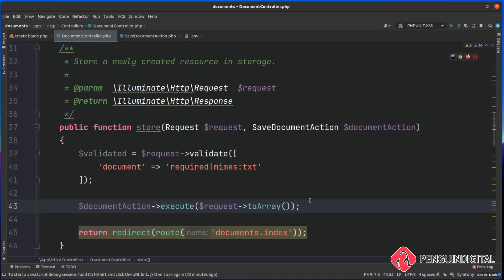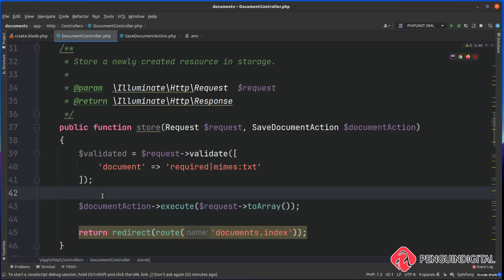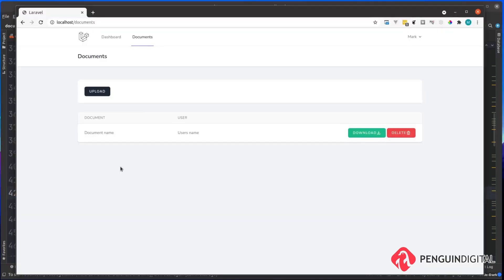And then we can call that action just using one line from anywhere else in our application, so we're not going to be repeating that logic over and over. So in the next video now, let's look at completing our front end because we've now got an upload process but we're not actually listing any of the documents out. So let's look at how we can list the documents out and also add in some pagination.